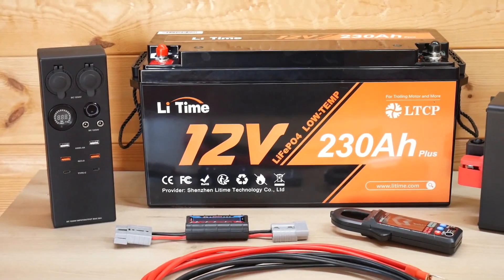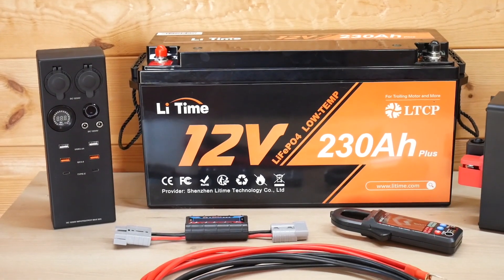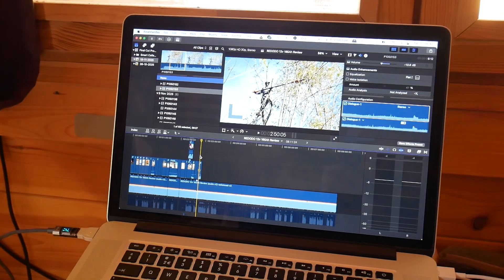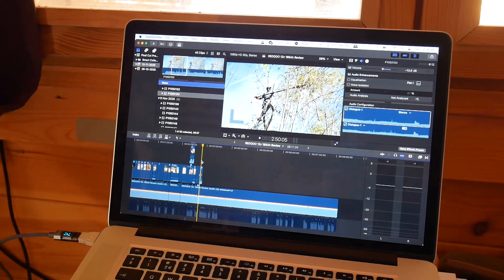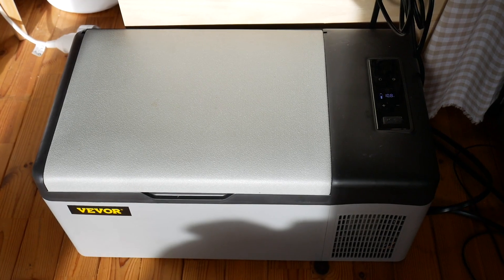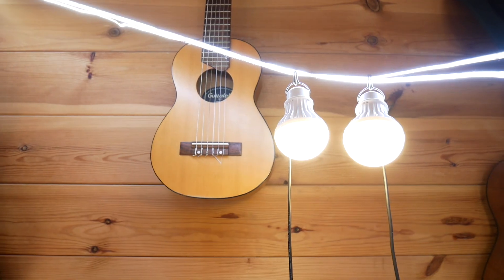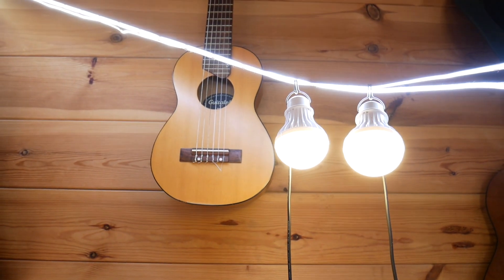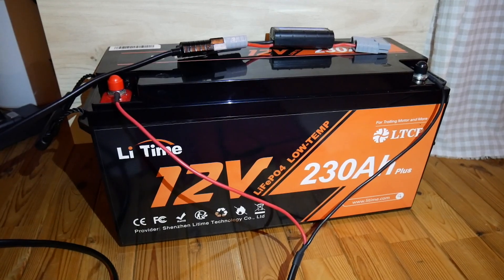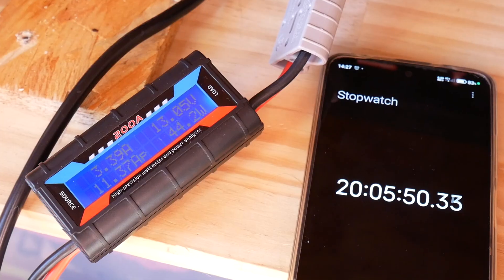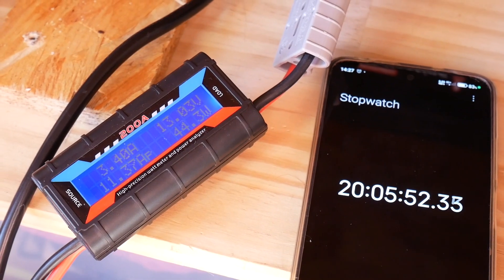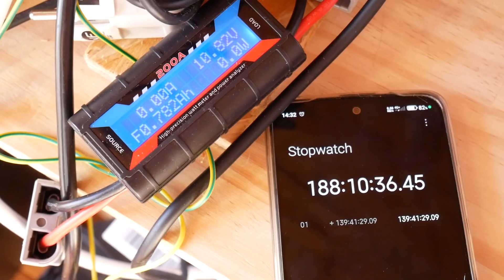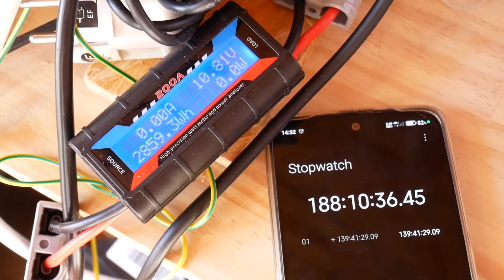Another test I did was running this 12V 230Ah battery connected to all of my DC appliances—my computer, fridge, and lights. I disconnected the solar charge and left the battery to run all of my DC appliances. It ran for up to one week without needing to be charged.